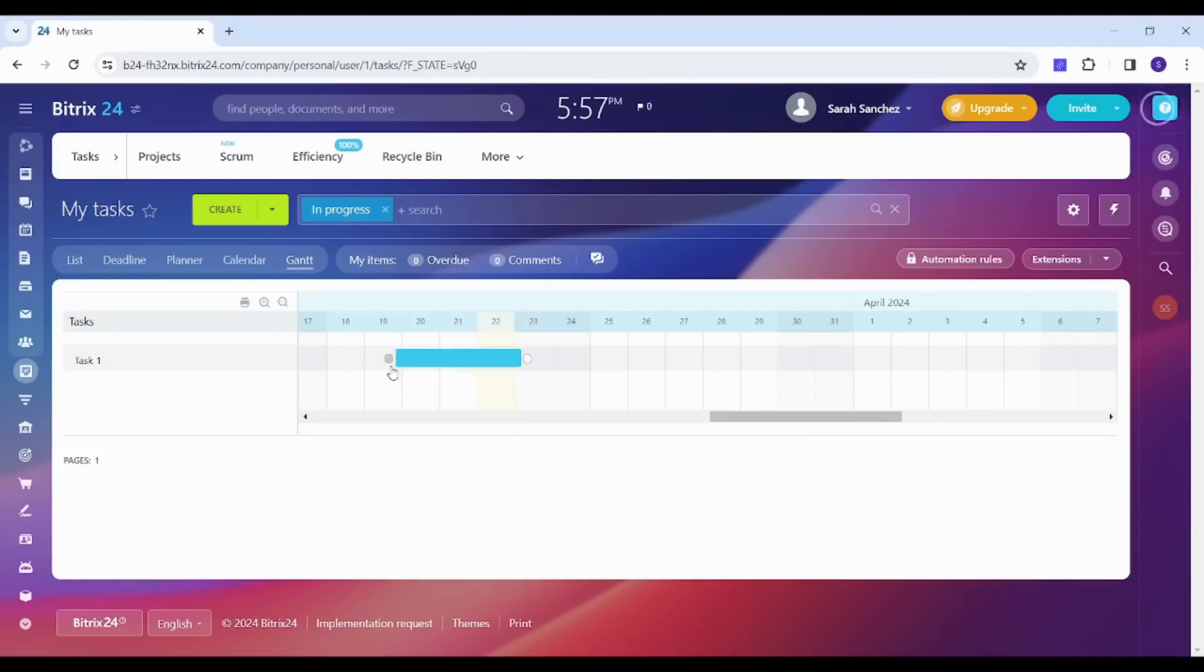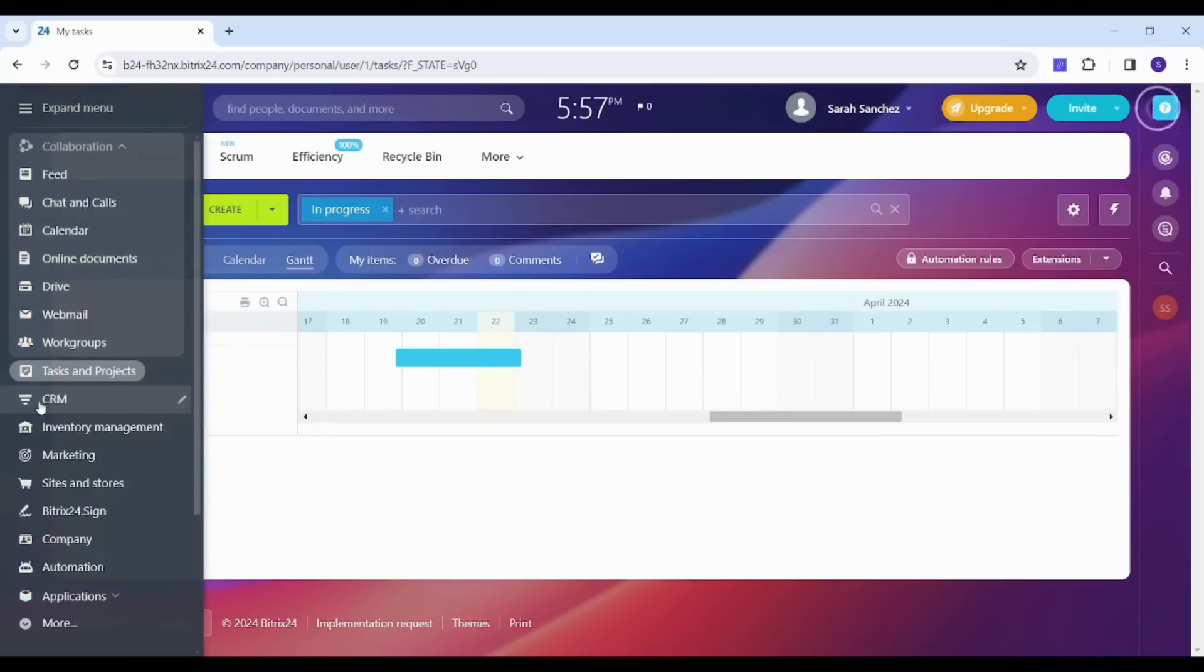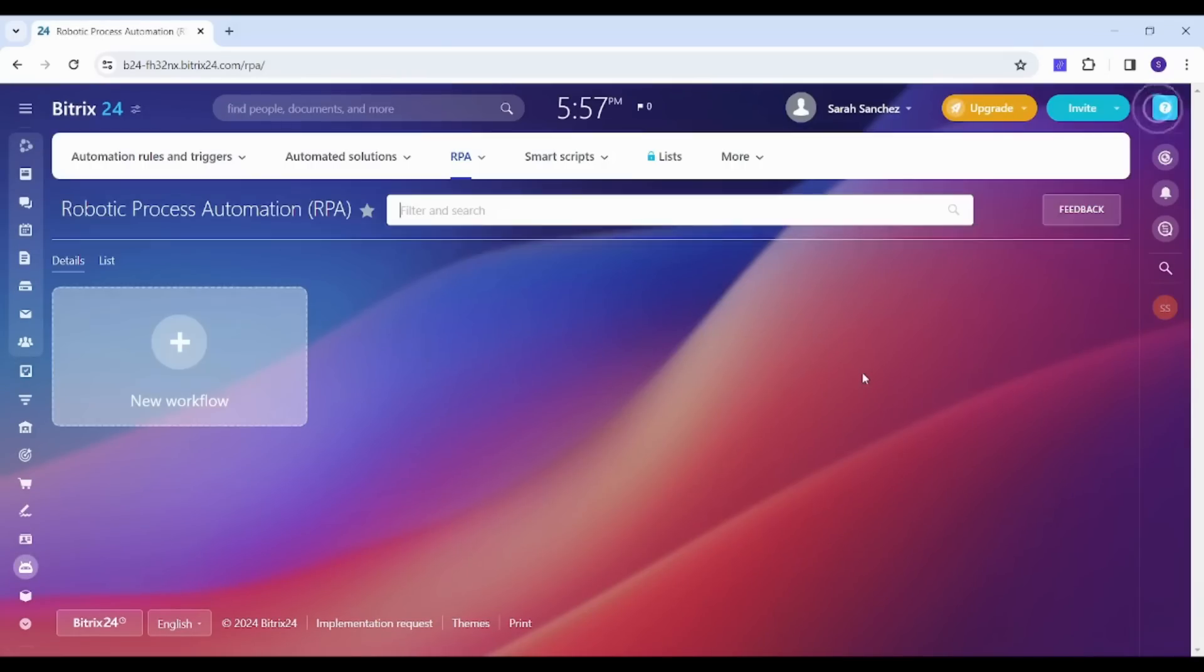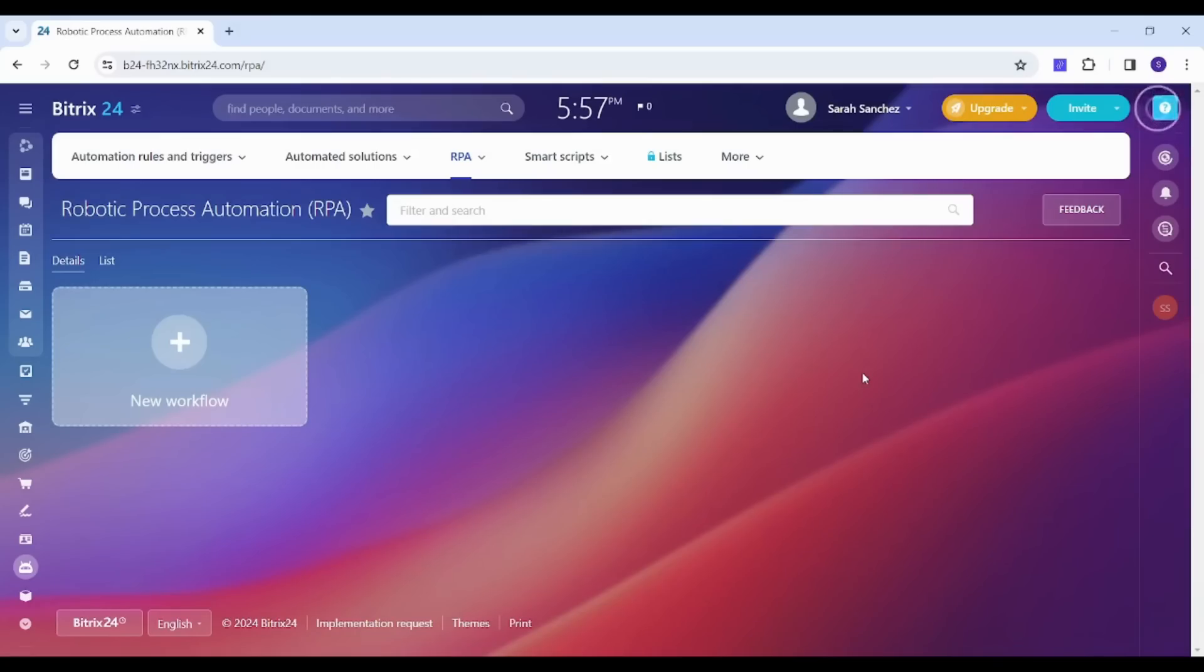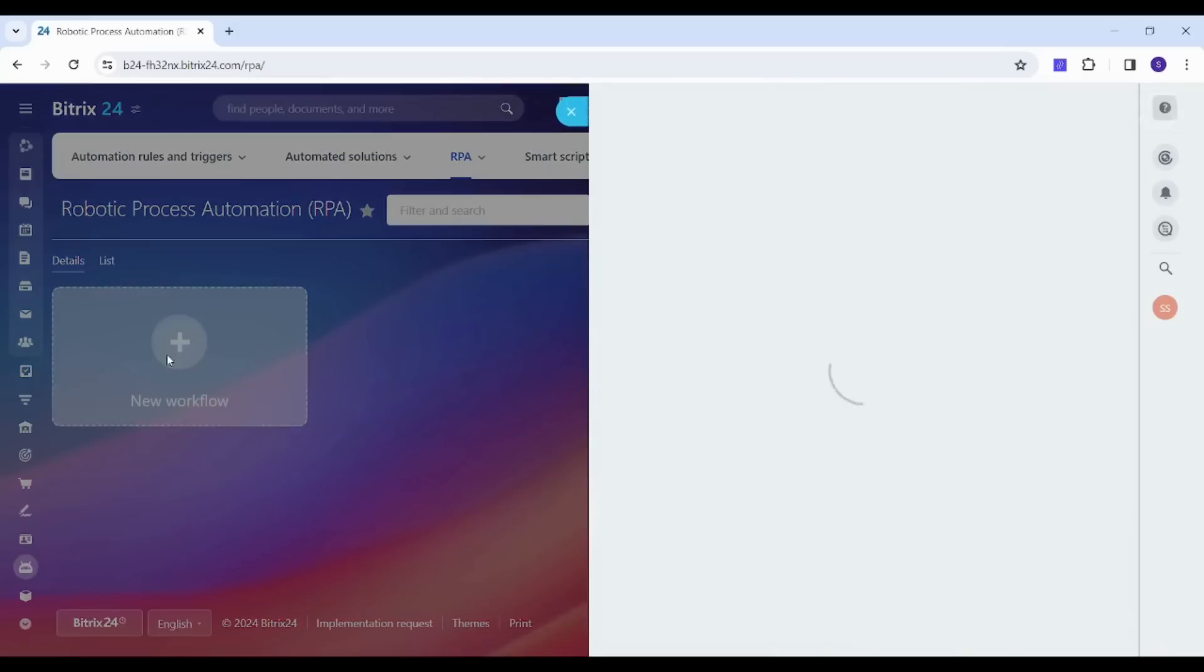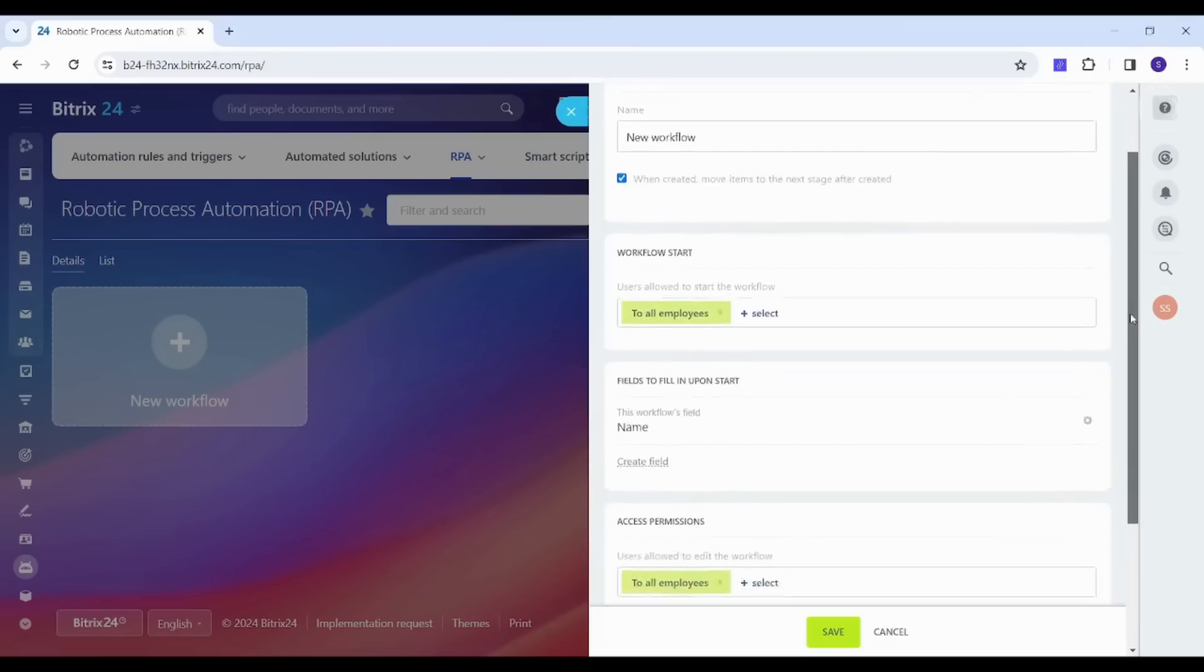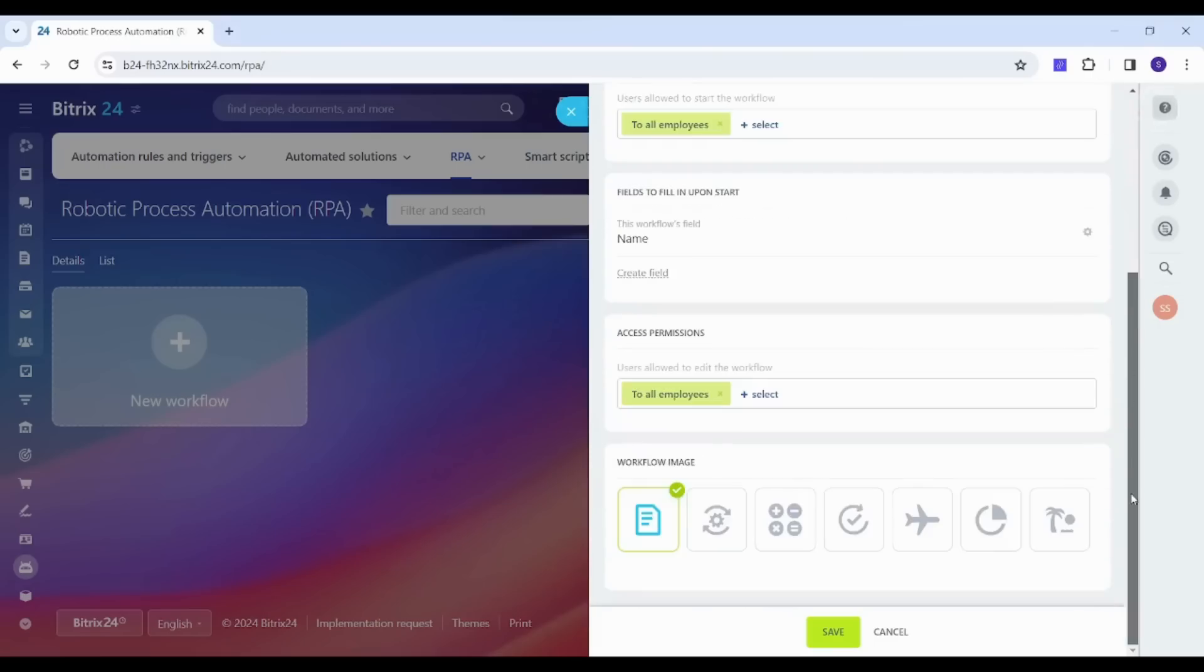Next tab is the Automation tab from which you can create any automation. By automation I mean that you can create a trigger that once it's activated, a specific sequence of actions will be automatically applied or activated as well. So if I clicked on Your Workflow for example, you can see that we will have a panel or a menu from which you can create your automation from scratch.